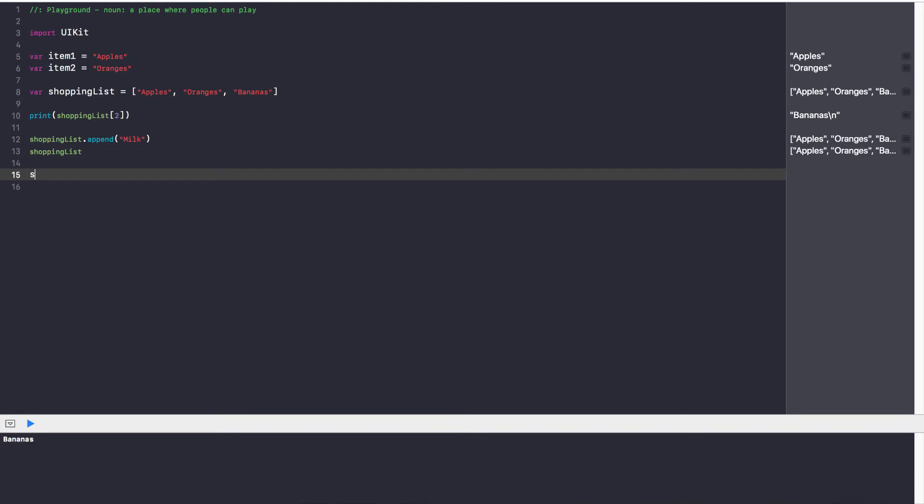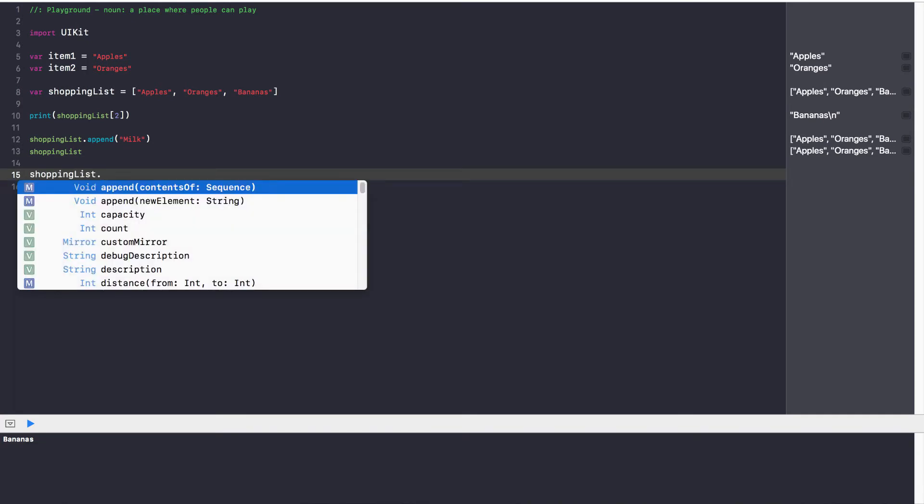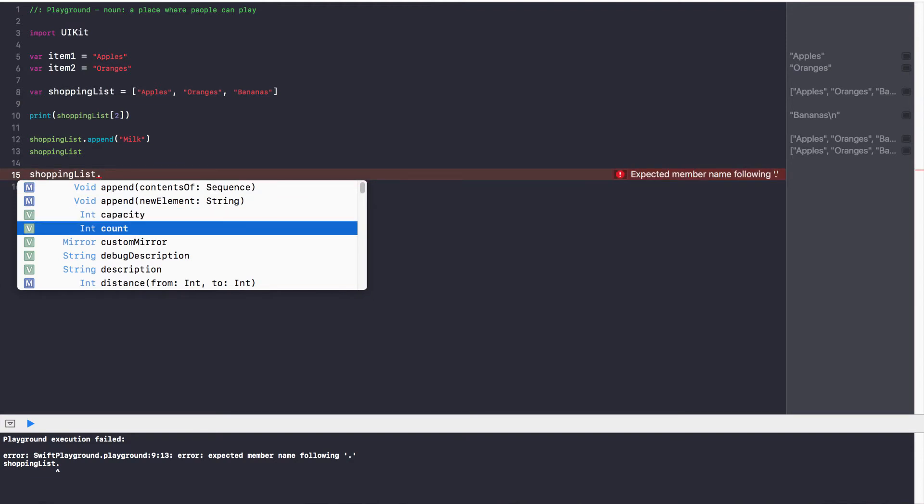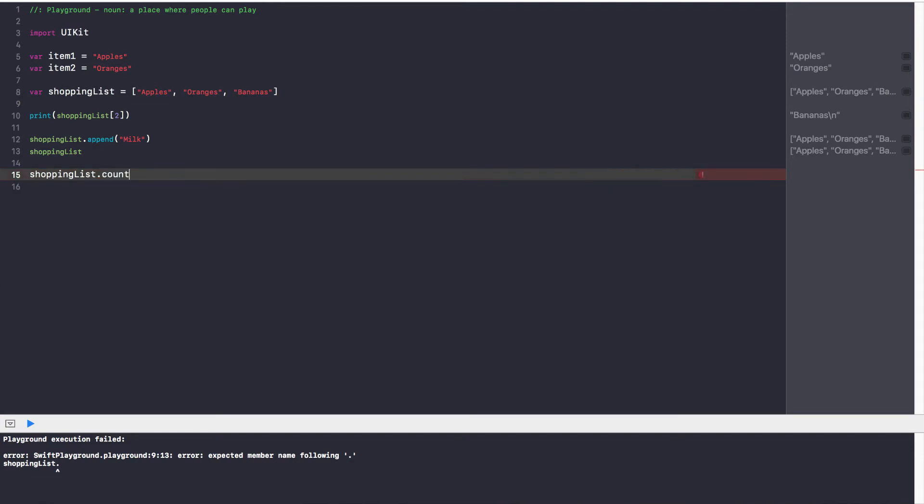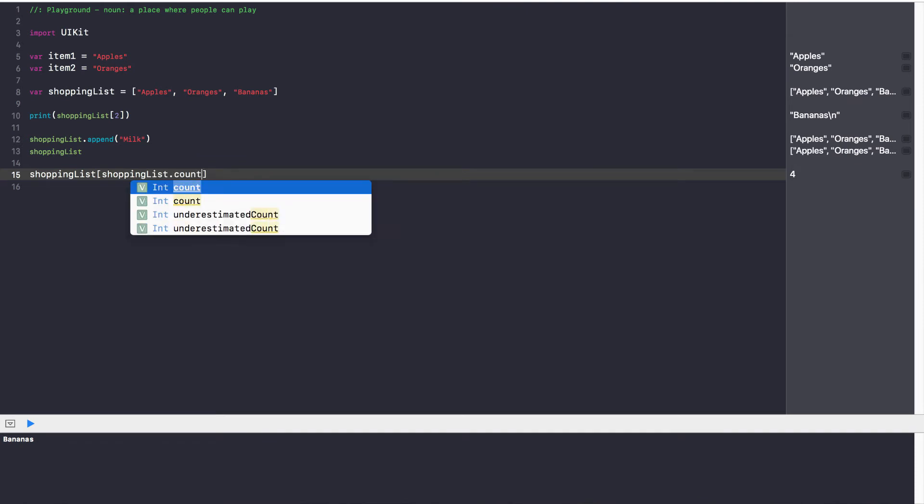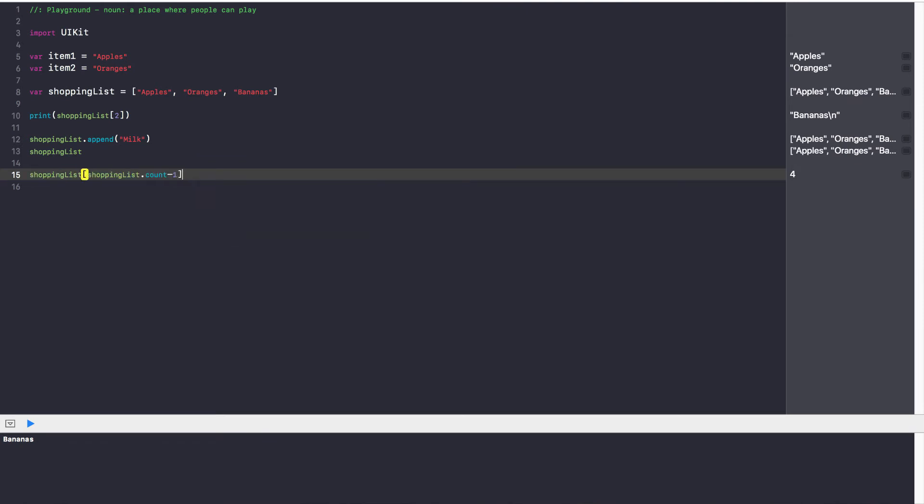Now going back to our shopping list let's go ahead and just print it out and hit the dot key. Dot gives us a whole bunch of functions and one of the ones I want to talk about is a count function. So shoppingList dot count gives us how many values there are in the shopping list. So right now we get four and this is very effective when you want to iterate over something or if you want to figure out how many true values are there and then you want to get the index of the last value. I could say shoppingList dot count minus one.